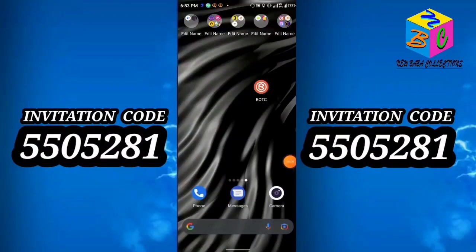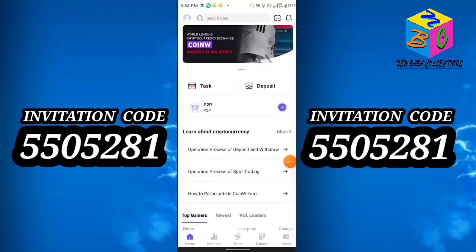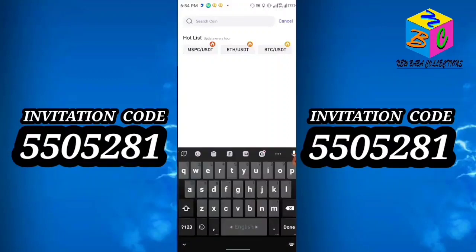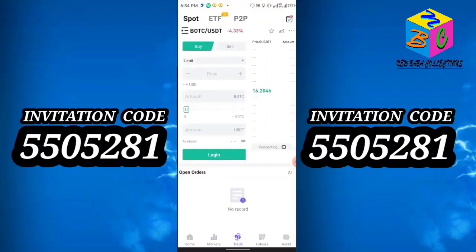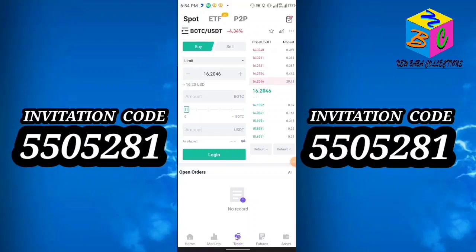Hello everyone. In today's video I will discuss a mining app called BotC. The app link is in the description — just click the link and install. This coin is already listed on the exchange. If you search BotC on CoinW, you will get BotC swap to USDT. The price is $16 right now, and it was like $200 — it goes up and down.